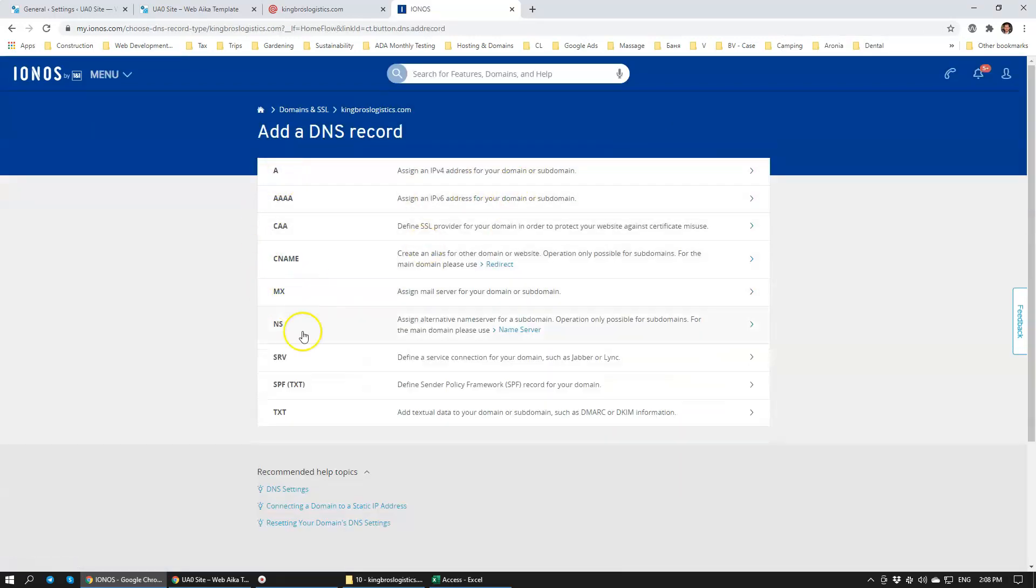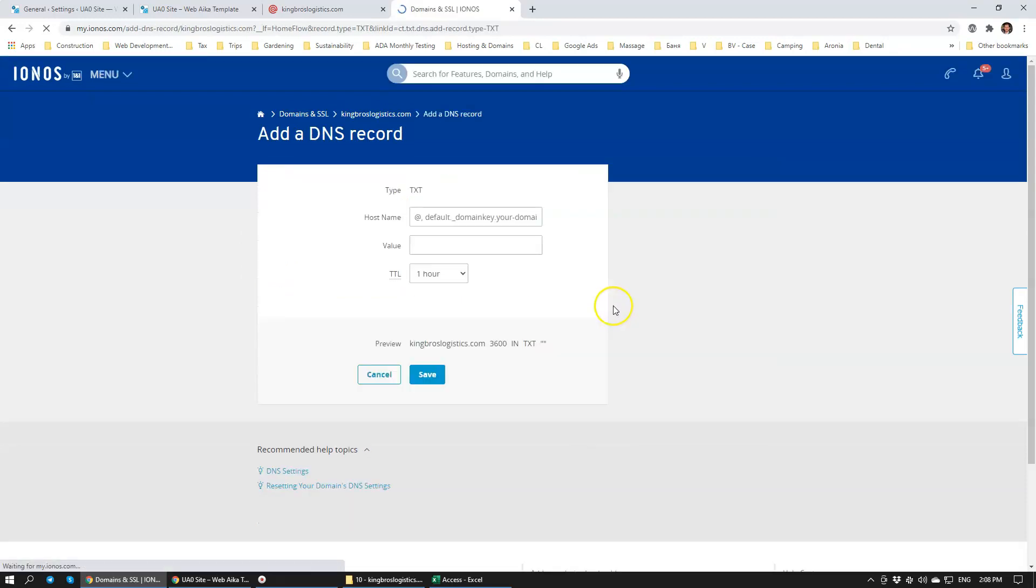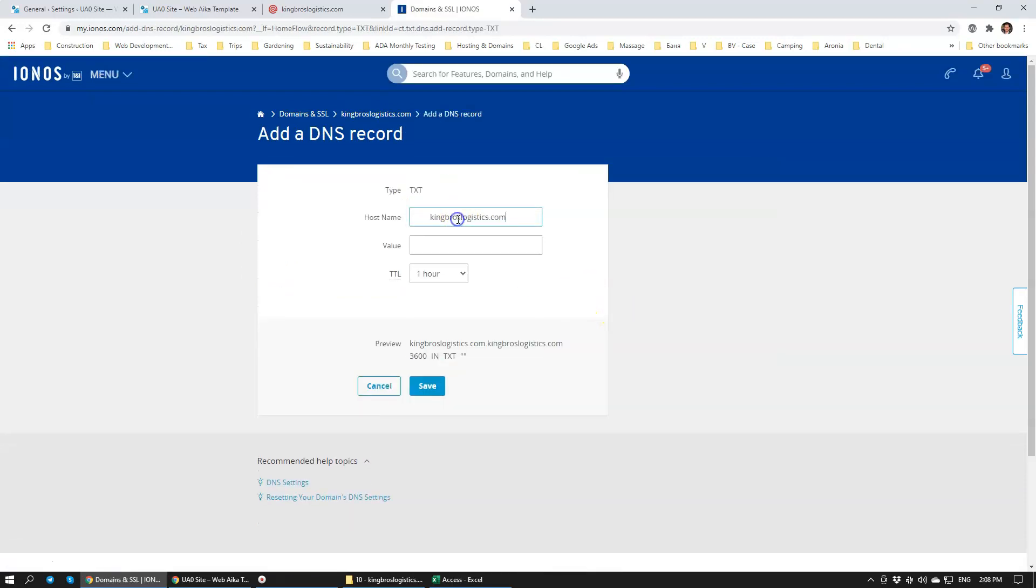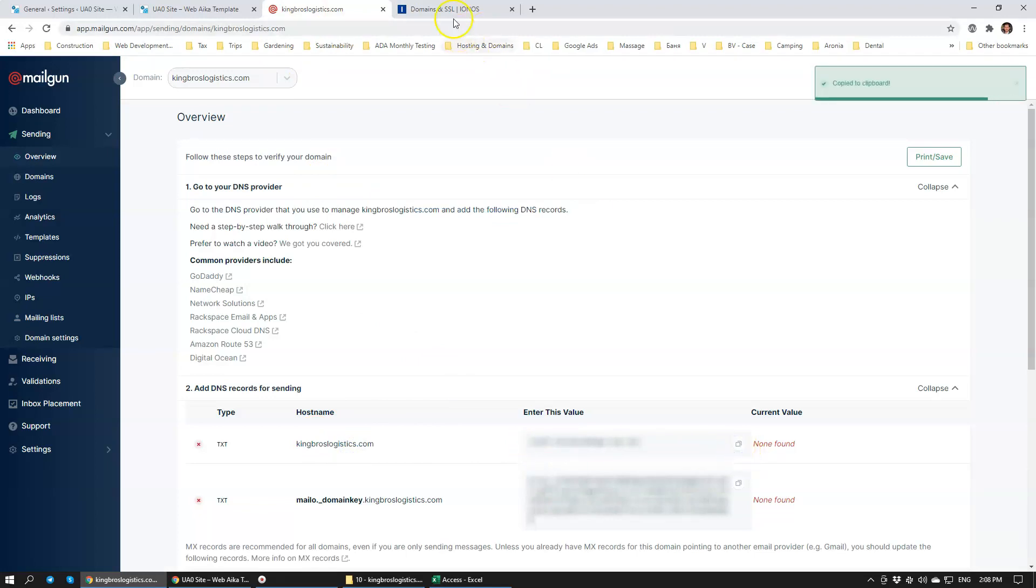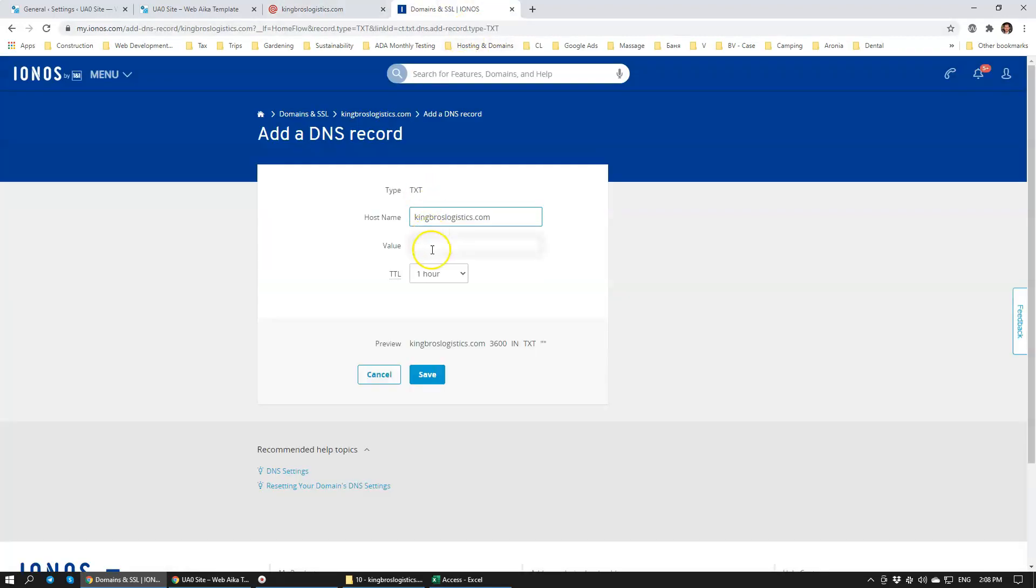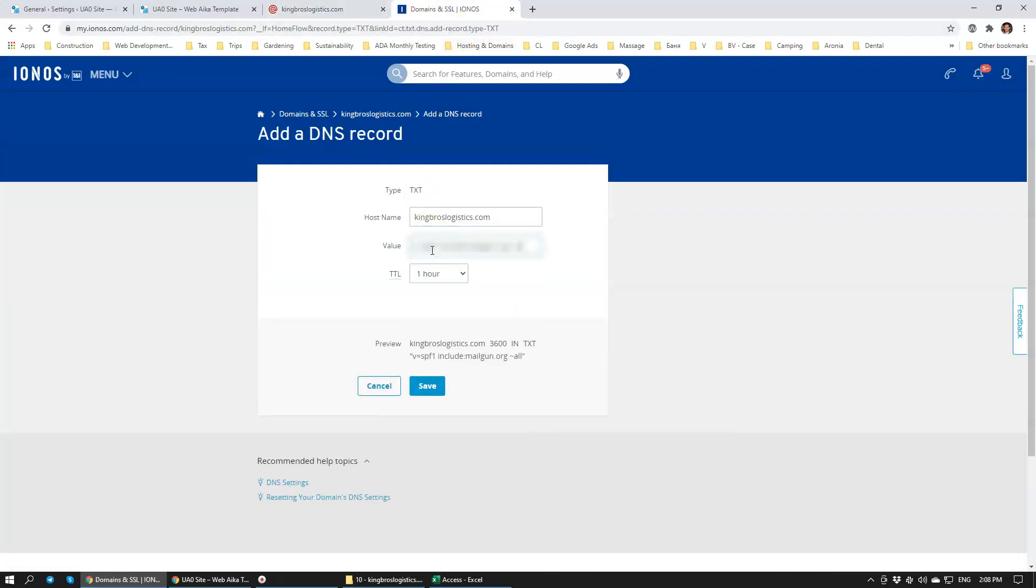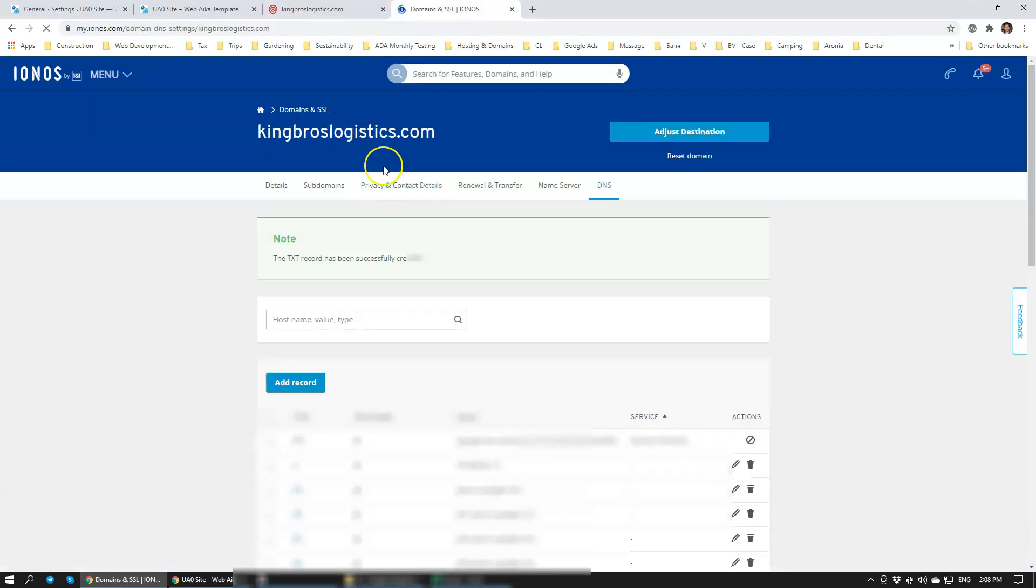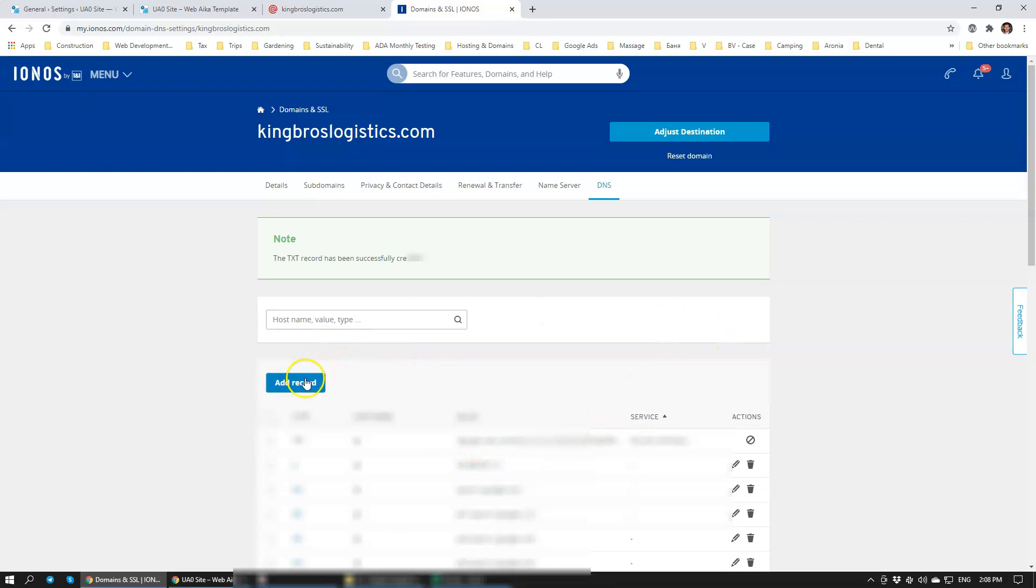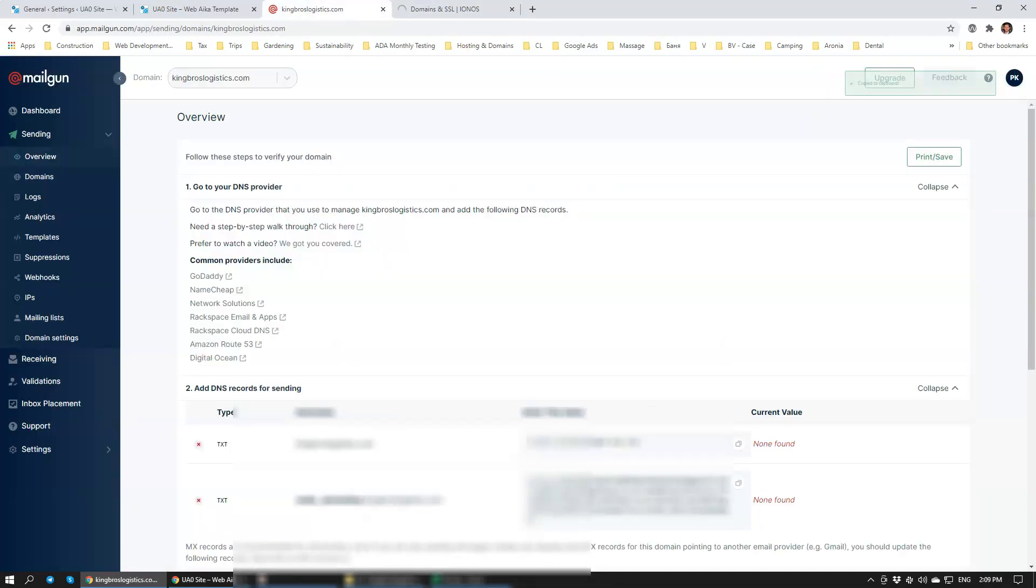It's going to be a text record. Hostname is this and we're going to copy this value here, just like that. We're going to click Save. It's going to ask us to overwrite something. Oh it doesn't. Sometimes it asks us to overwrite the text record for the Google verification of the domain, so we usually just overwrite that.